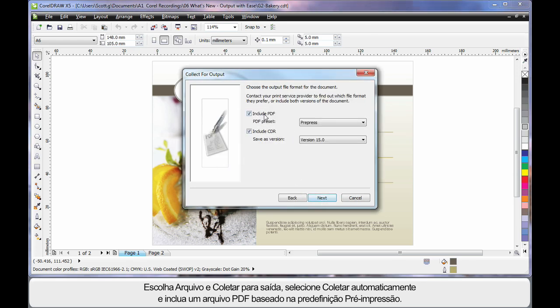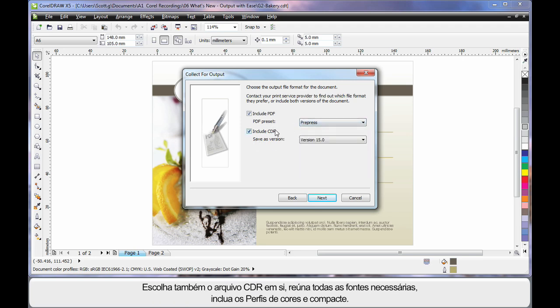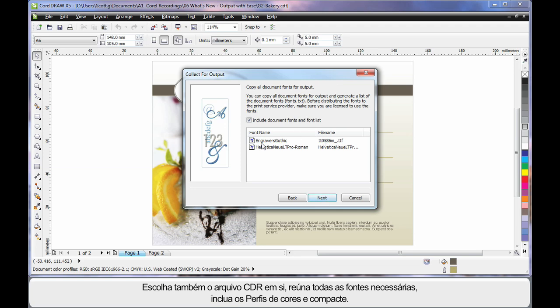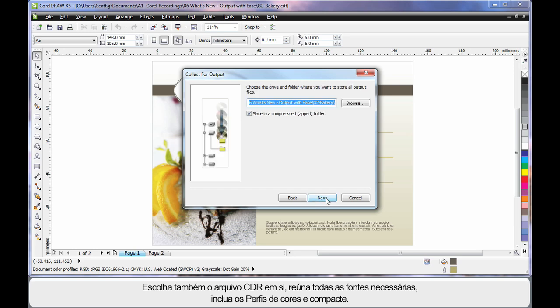I can now choose to include a PDF file based on a preset, I'll choose prepress, the actual CDR file itself, gather all of the fonts that I want, include the colour profiles and place all of this into a zip file for my end required user.